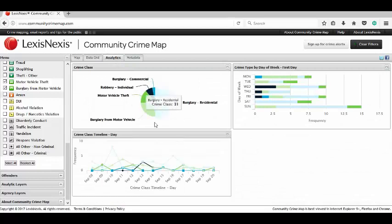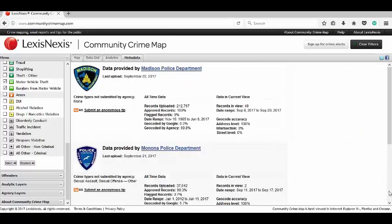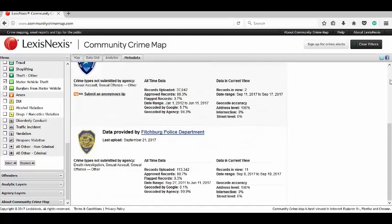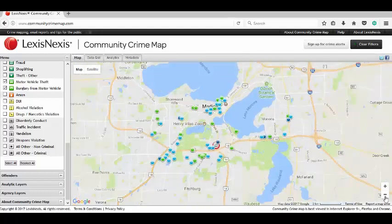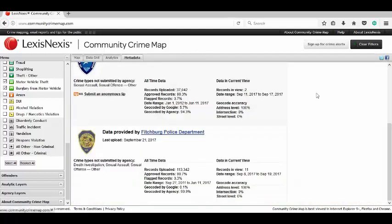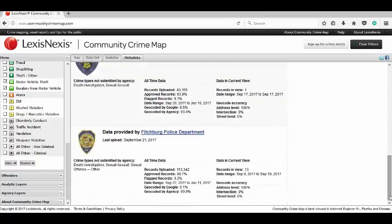Analytics gives you some pretty cool charts. If you need to print something out for a meeting, it gives you a nice visual. And Metadata shows all of the departments we're looking at in our current map view. If you go back to the map view and zoom out, it will change dramatically and show you what all of these departments submit and what kind of call types they submit.